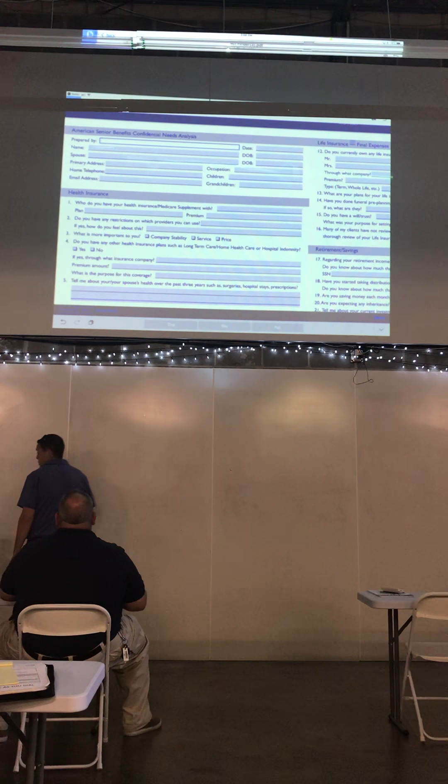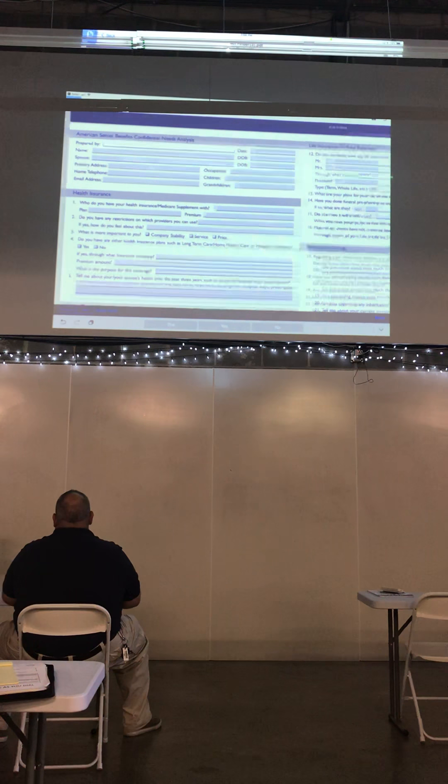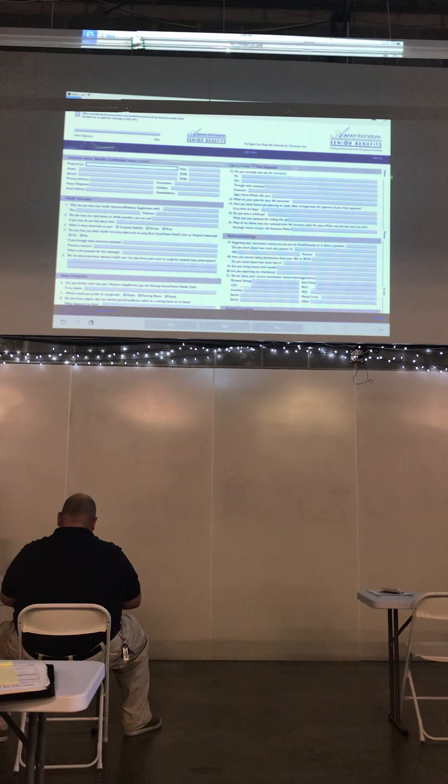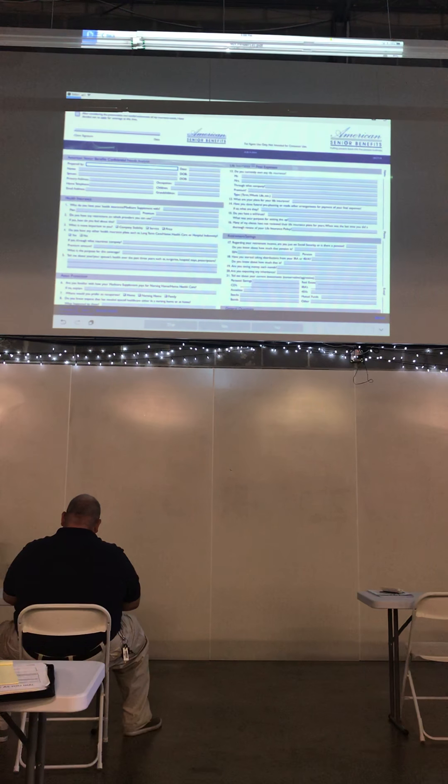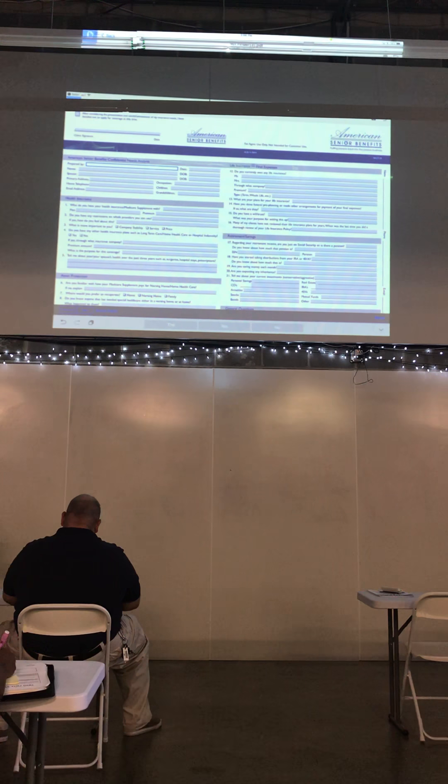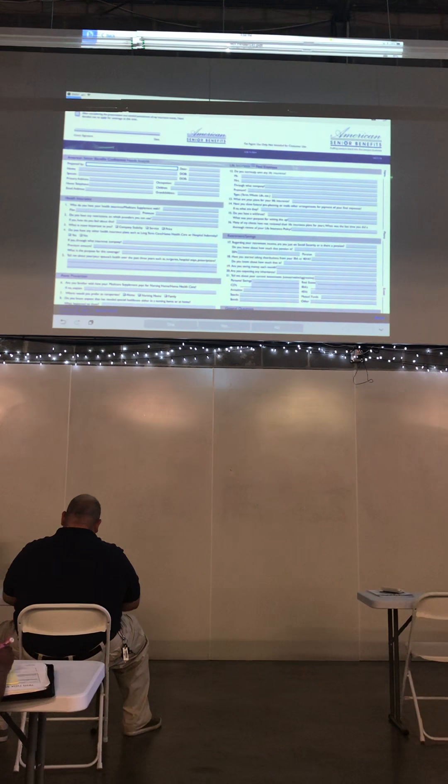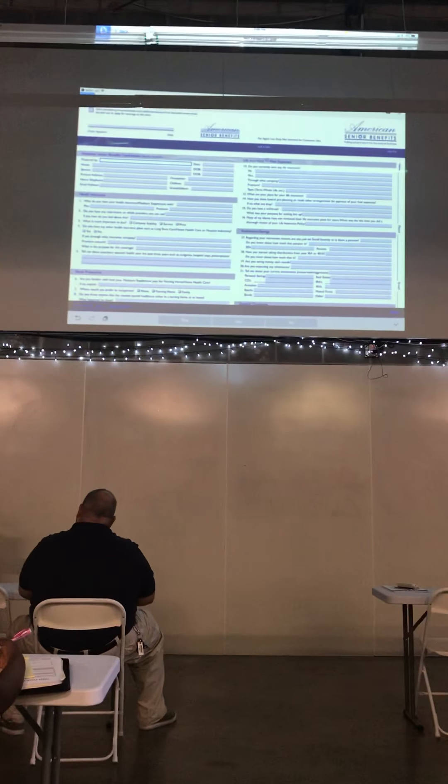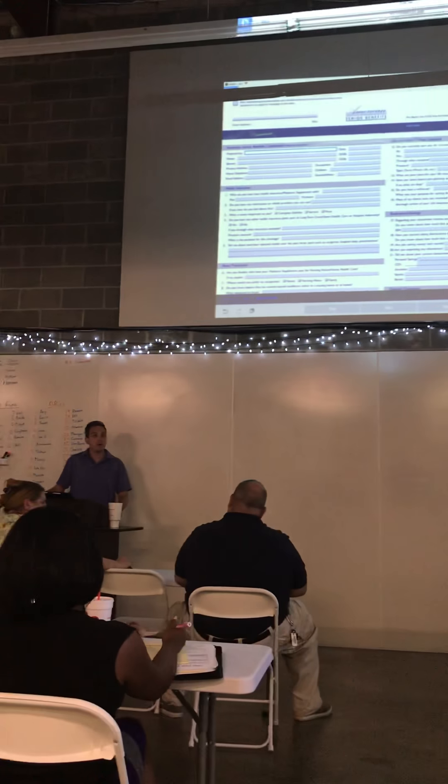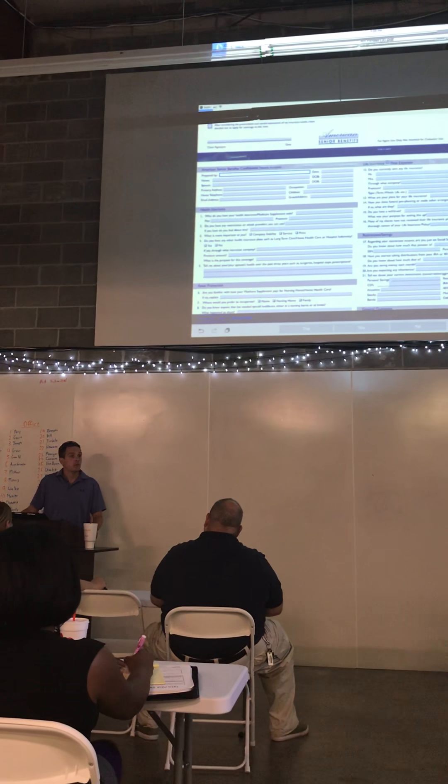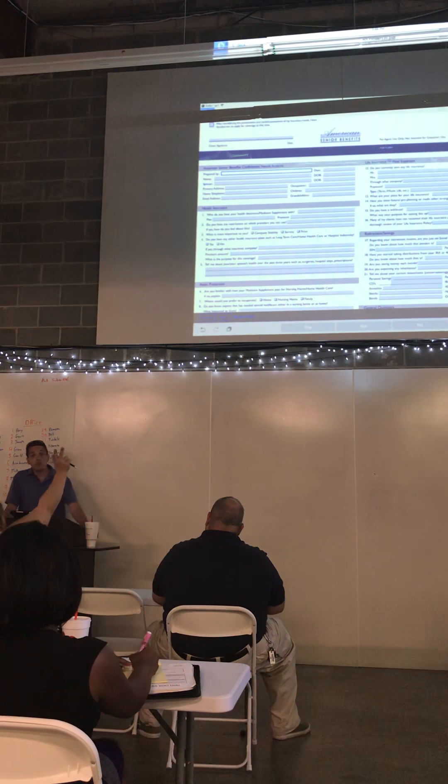All right guys, what we're going to go over today is John asked me to go back over the fact finder and hit some key points with it, and how I'm doing my fact finders now. Is everybody aware that we have a digital fact finder now on the website where you can get applications from? If not, you can.